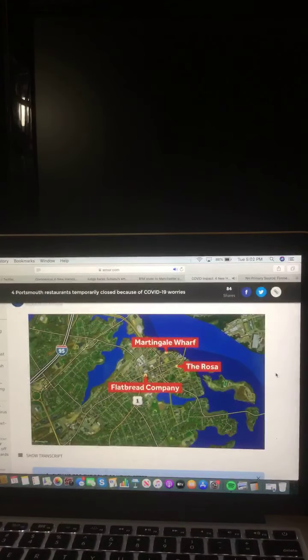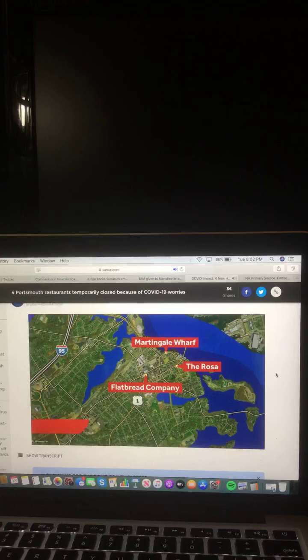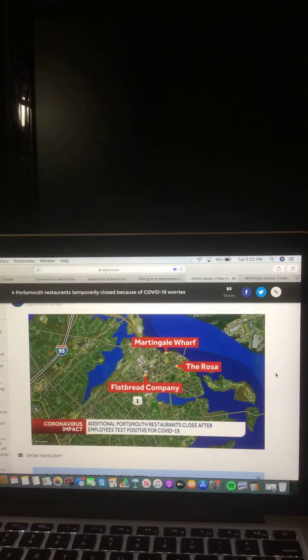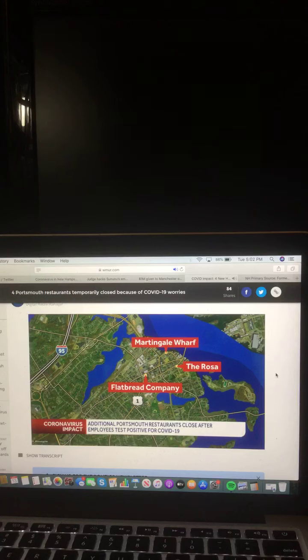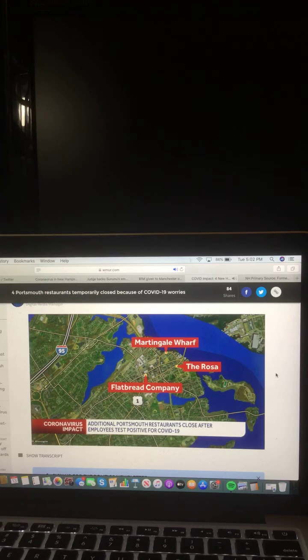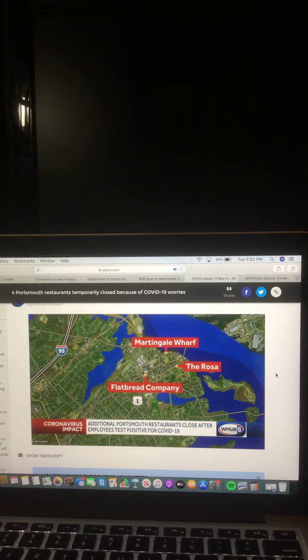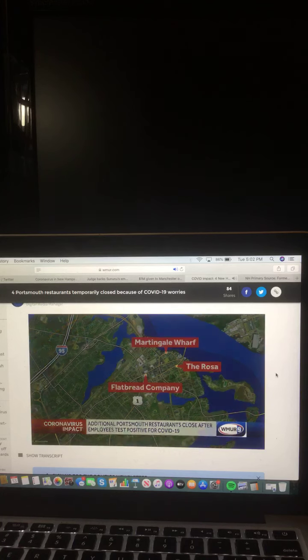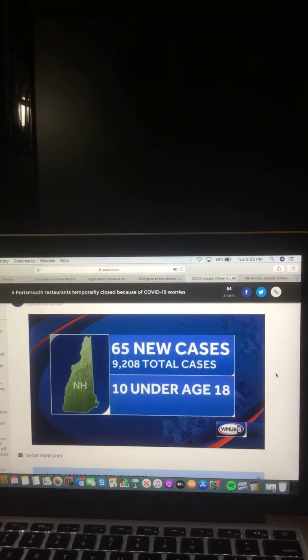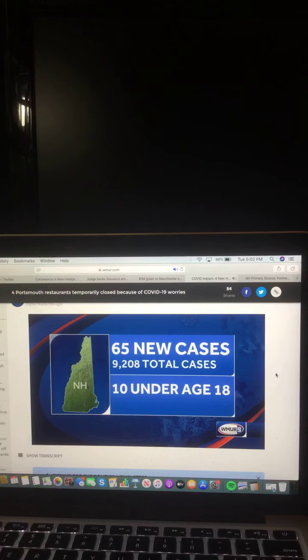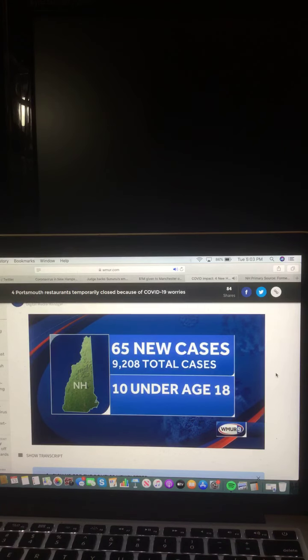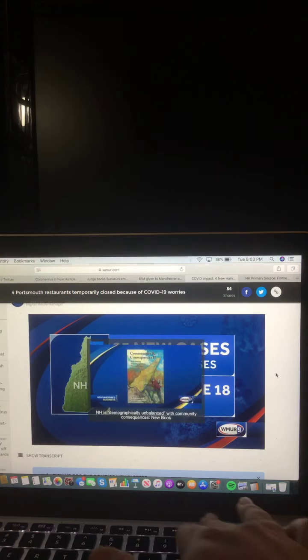Four Portsmouth restaurants are closed this morning due to concerns over COVID-19. The Rosa announced it would temporarily close after an employee tested positive for the virus. Its sister restaurant, the Martingale Wharf, will also close temporarily. This comes after Jumpin' J's Fish Cafe and the Flatbread Company announced last week that they would temporarily close after employees there tested positive for COVID-19. 65 more positive tests were reported in the Granite State Monday, bringing the total number of cases to more than 9,200. 10 of those new cases were found in people under the age of 18.